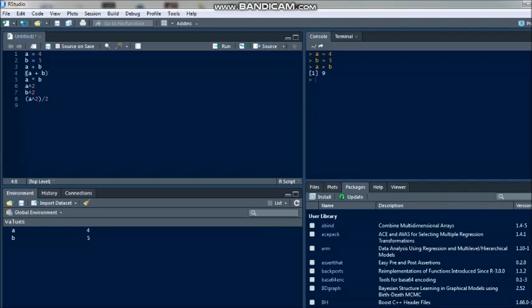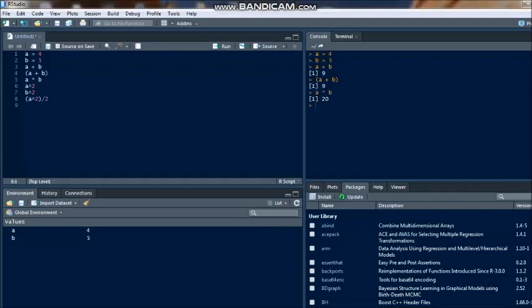Either you code the entire scripting together and after that you can keep on running after each and every line. Running in the sense clicking on the run sign. Keep an eye, for example I have already copied my entire thing. Now a equals to 4 run - nothing has happened. Focus now on the results or the output pane which is present on your right hand side. Then click on b equals to 5 at the end of this line, click on run.